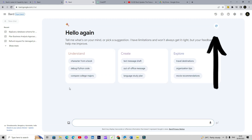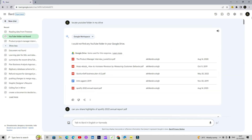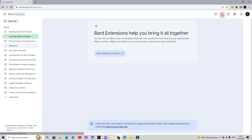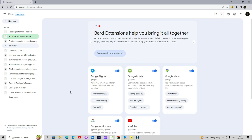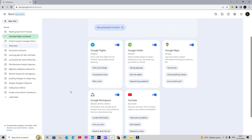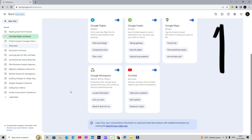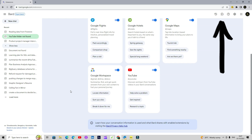Now we will run some of the prompts and go through some of these extensions. You will see that it is really better compared to two or three months back. You'll find your extensions here. Some of the recent updates include, like I mentioned earlier, integration with Google's ecosystem.